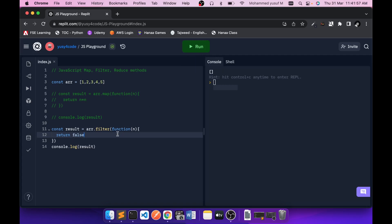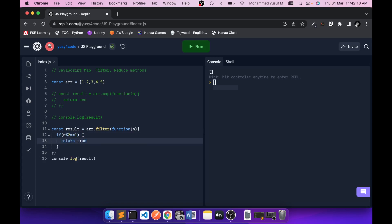Where can we use this exactly? Conditionally, if you want to select some elements — say I want to select only 1, 3, and 5. Each element is available in n, so I can check if n modulo 2 equals 1, meaning it's an odd number, then return true. Only for 1, 3, and 5 will true execute; for the others, false will be returned. If you run this, you get 1, 3, 5 alone.